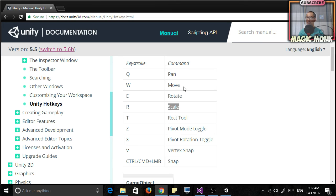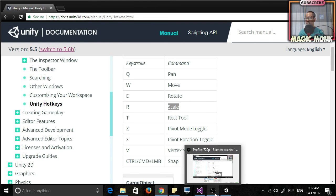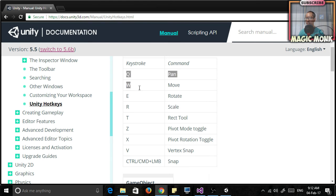So move is W, rotate is E, scale is R. So it's Q, W, E, R which are four keys that are together on your keyboard. Q, W, E, R. So let's go back.